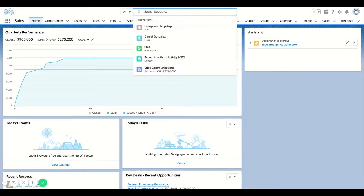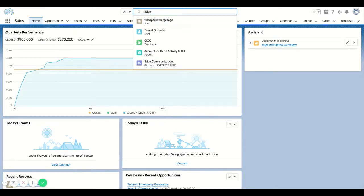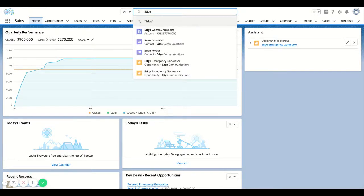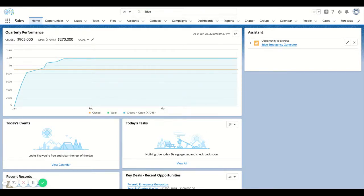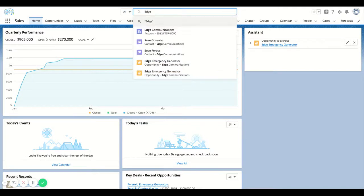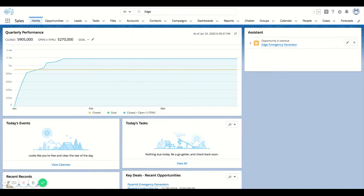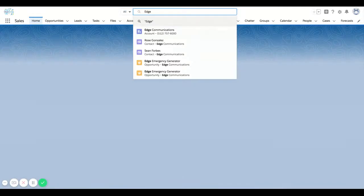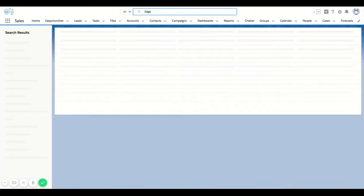But the use of this is pretty straightforward. So if I decide to search Edge here and leave this filter to all, you can see that I have a little dropdown with some different options here for objects. But for now, I'm just going to leave it on all and type in Edge to see what happens.